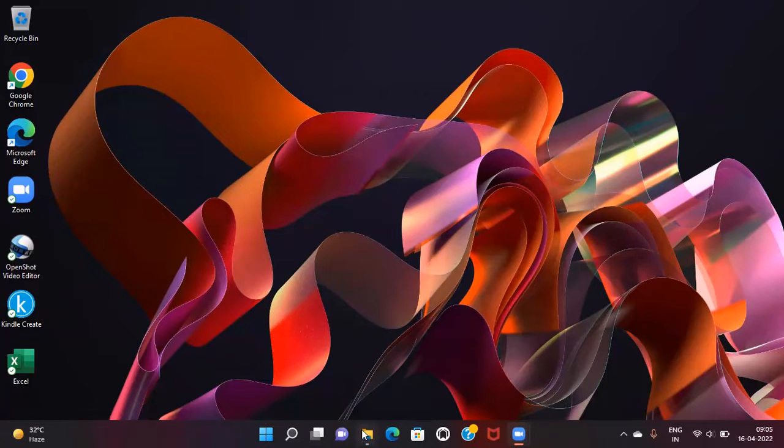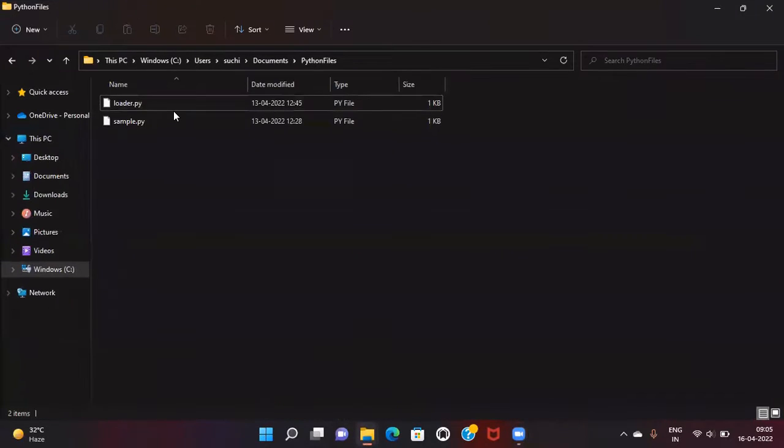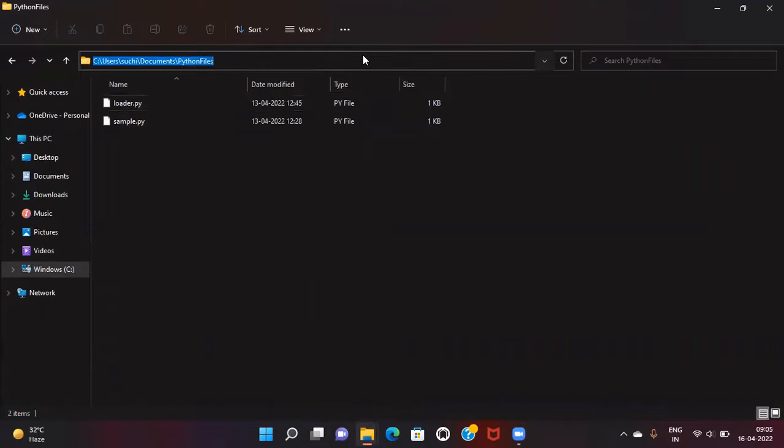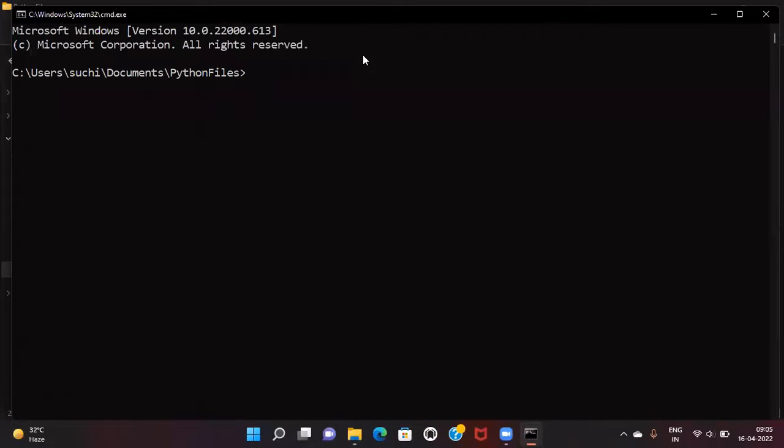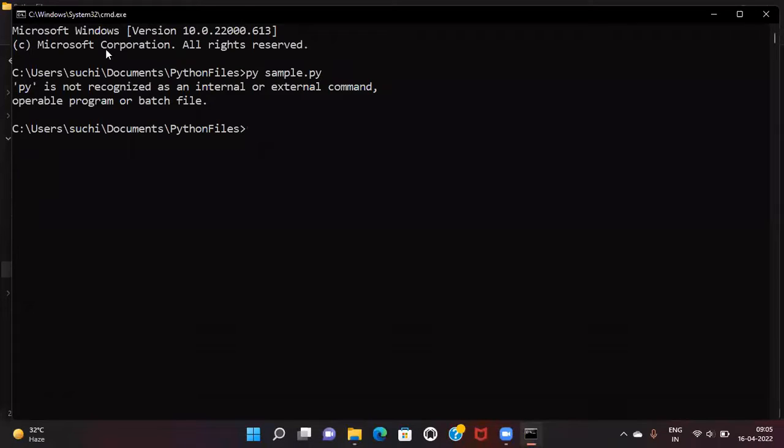In my previous video, I created a .py file and ran it from the command prompt with the py command like this. But you might follow the same steps, and when you run it, it says py is not recognized as an internal or external command.